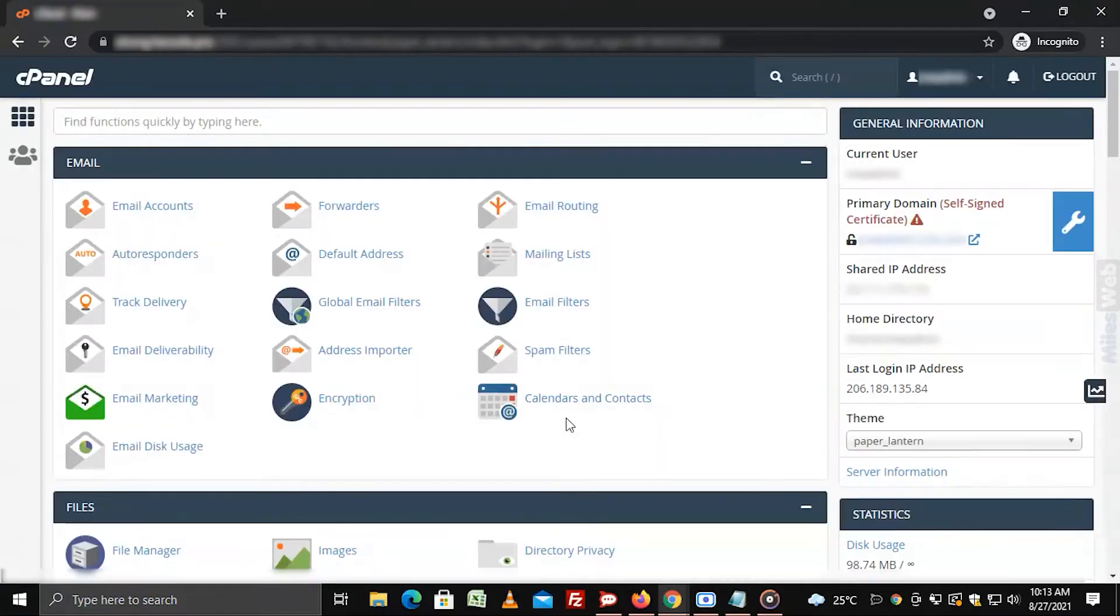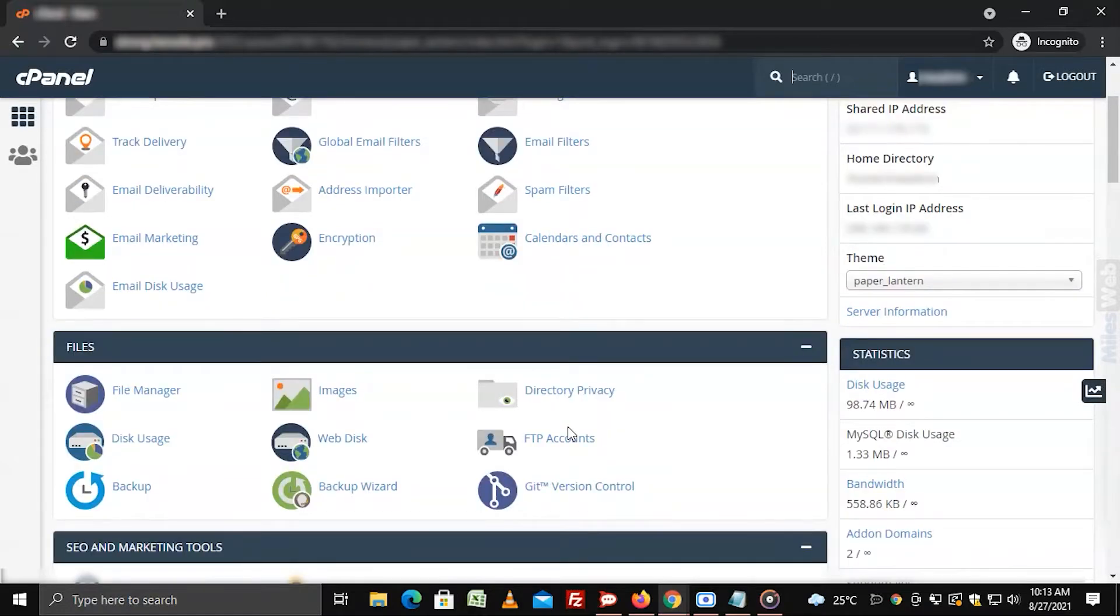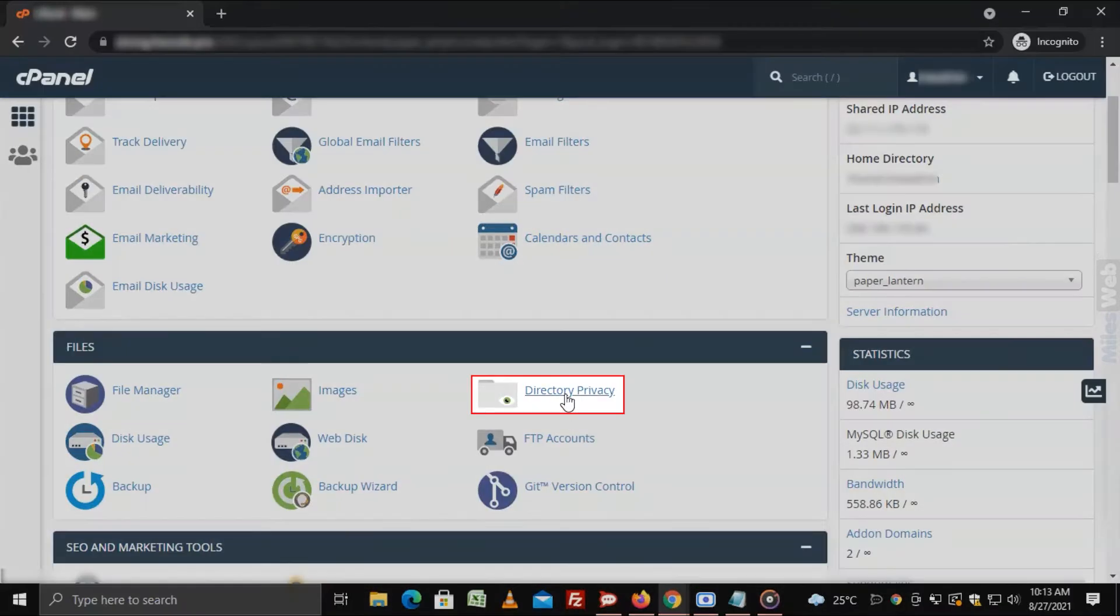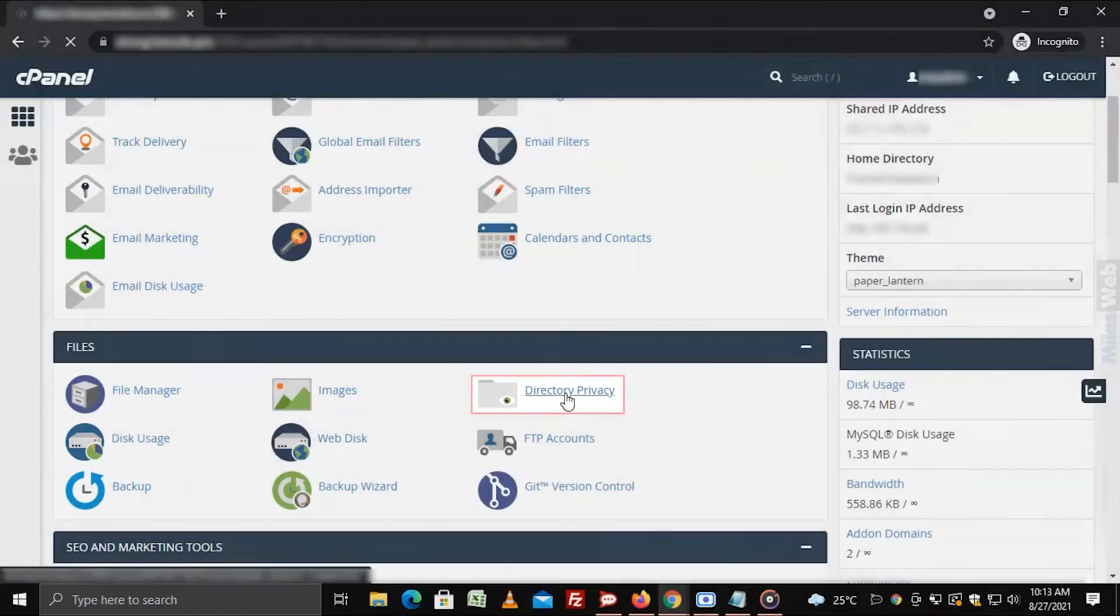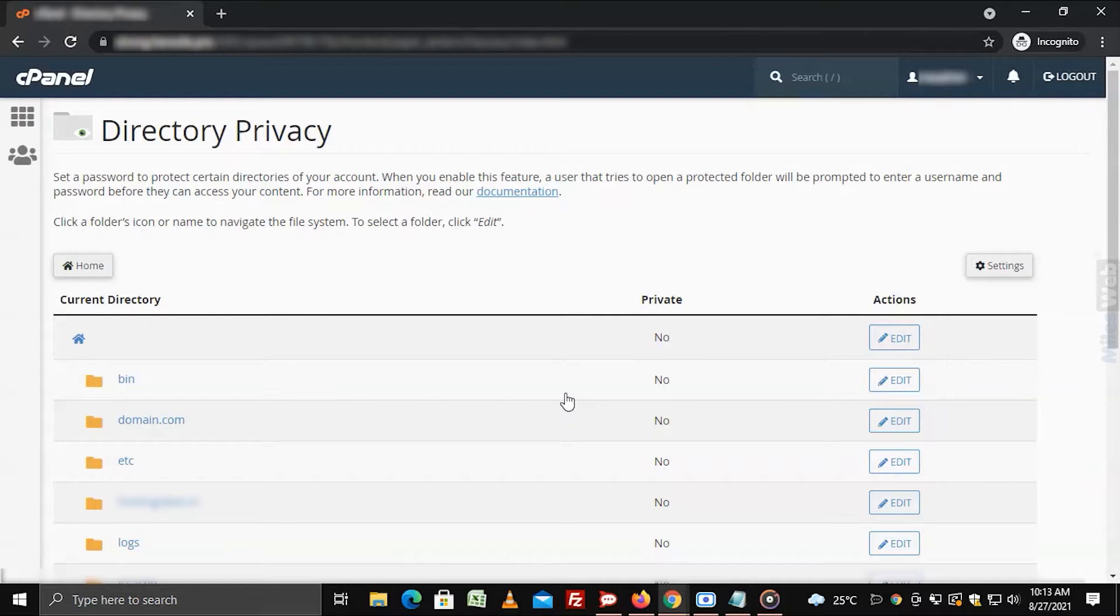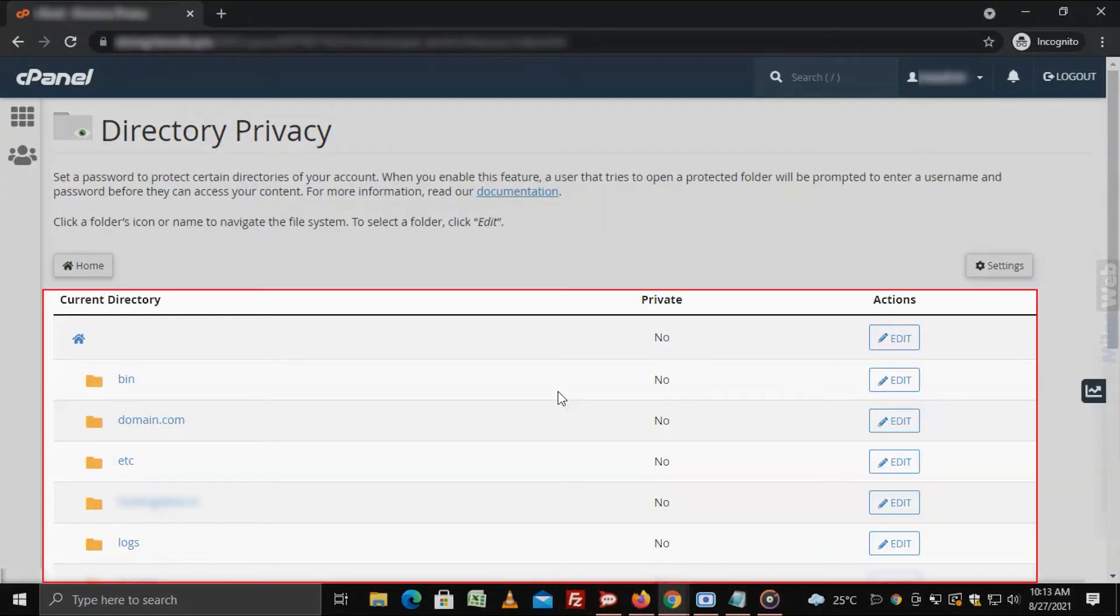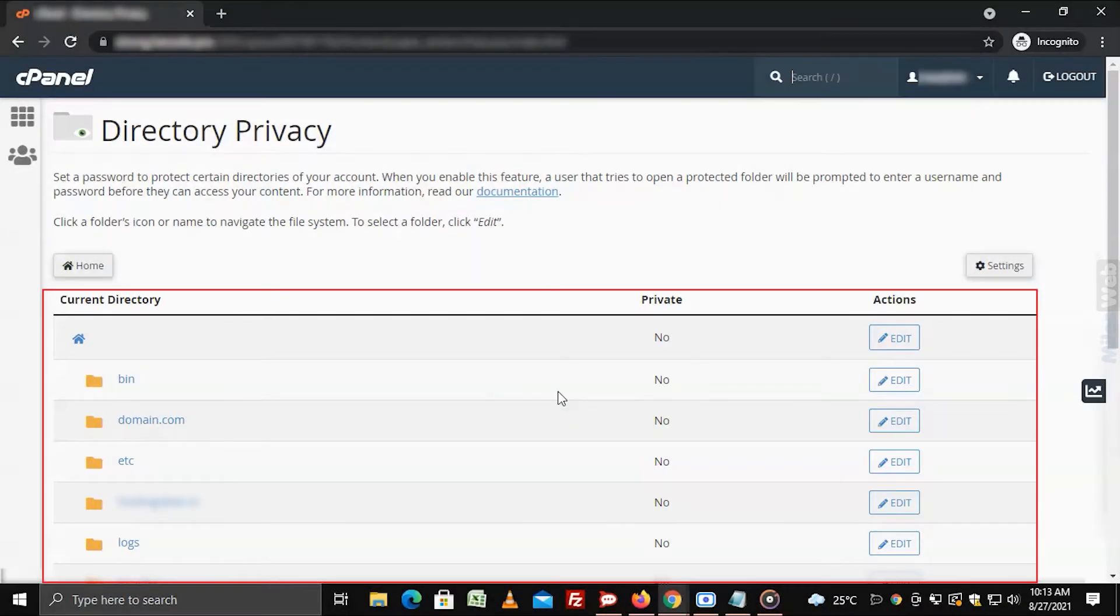Go to files section and click on directory privacy. It will display the list of all the directories on your cPanel account.